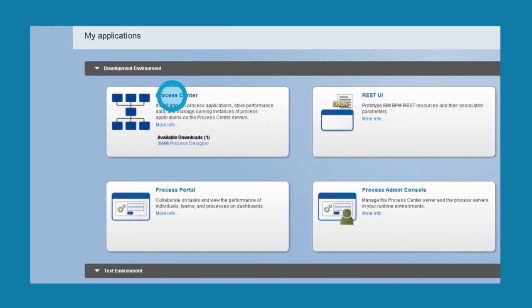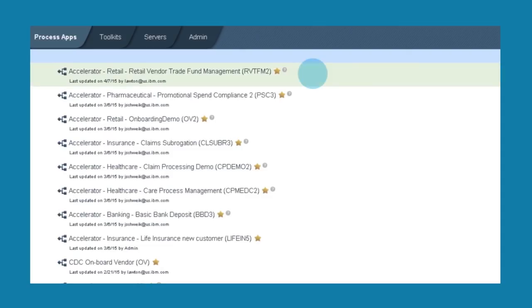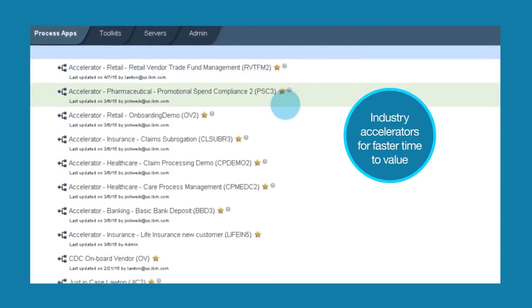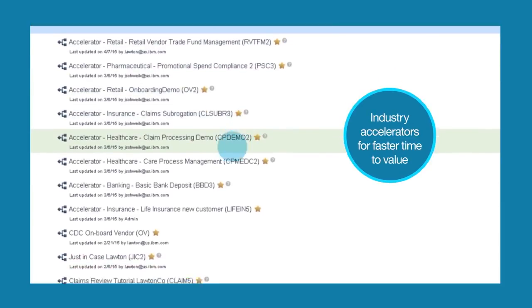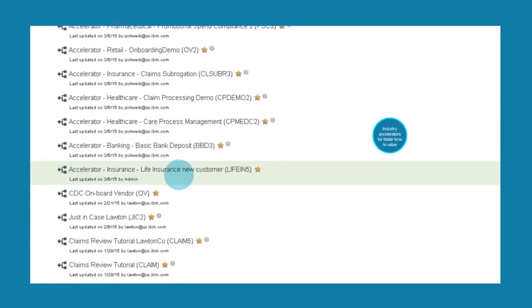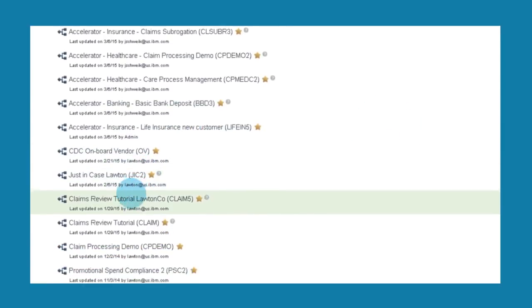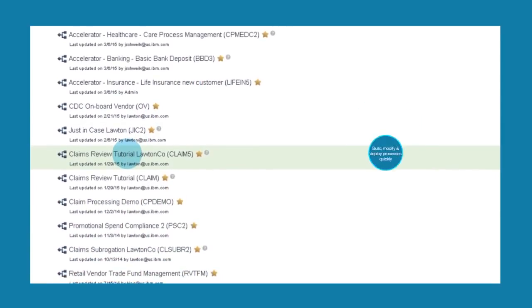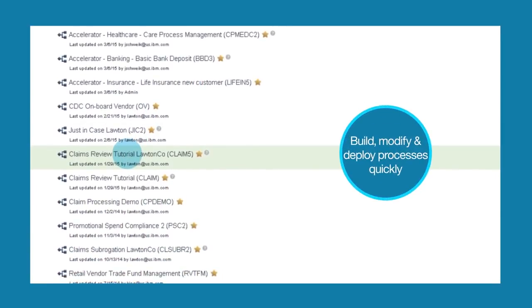Here, I can access the pre-built process starter kits, called accelerators. These help me build, modify and deploy processes quickly. I'll use the claims process accelerator on this specific case.